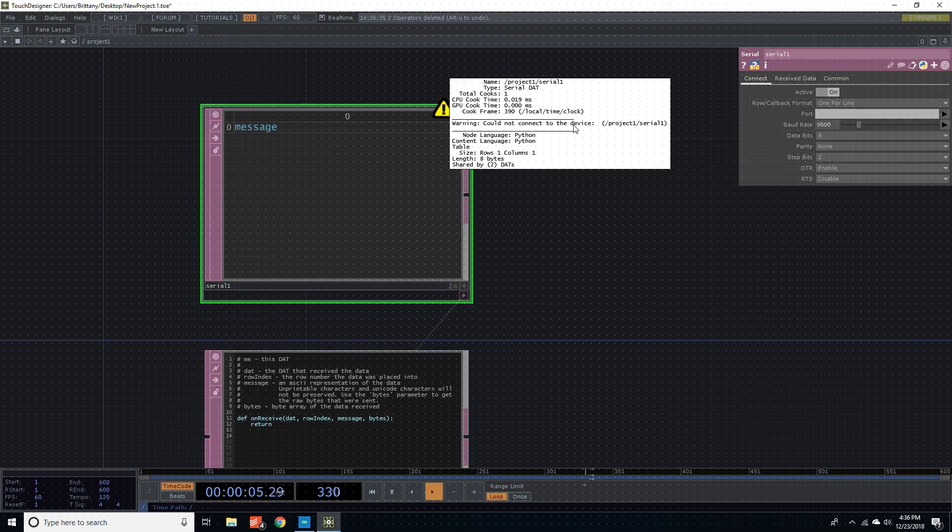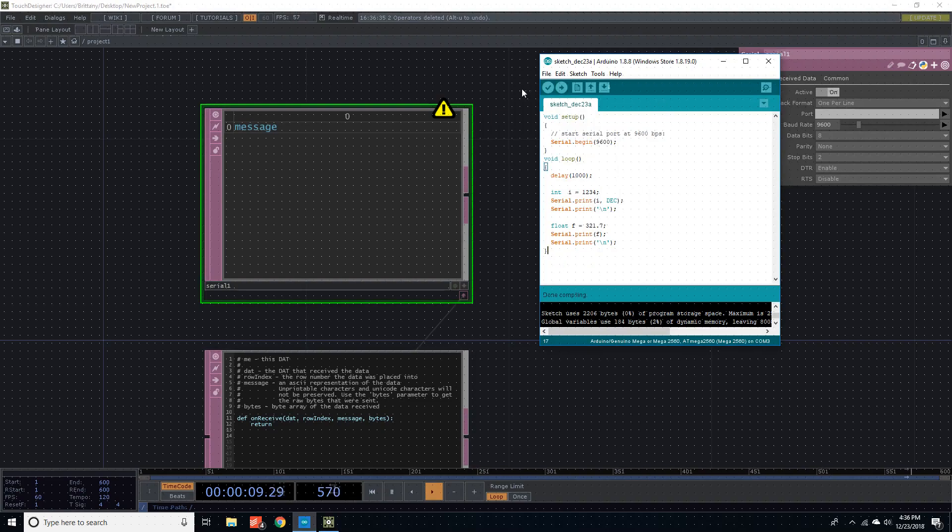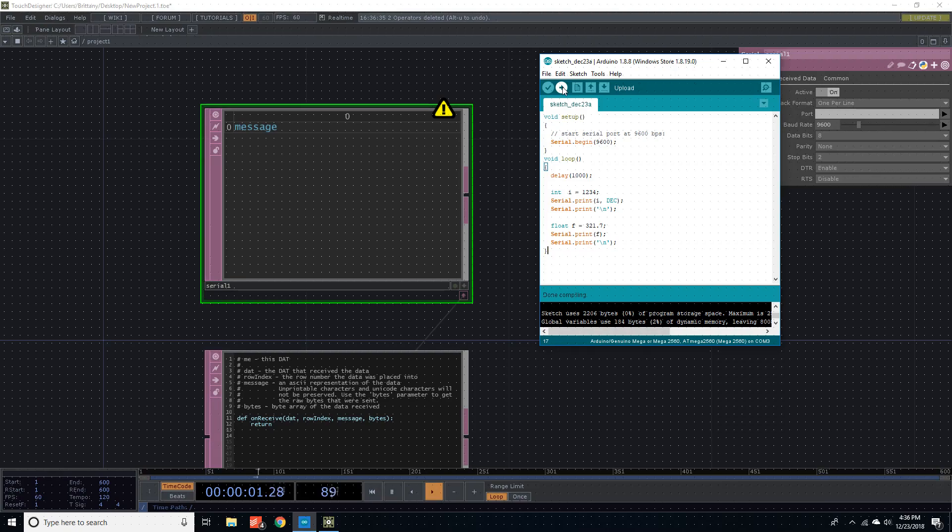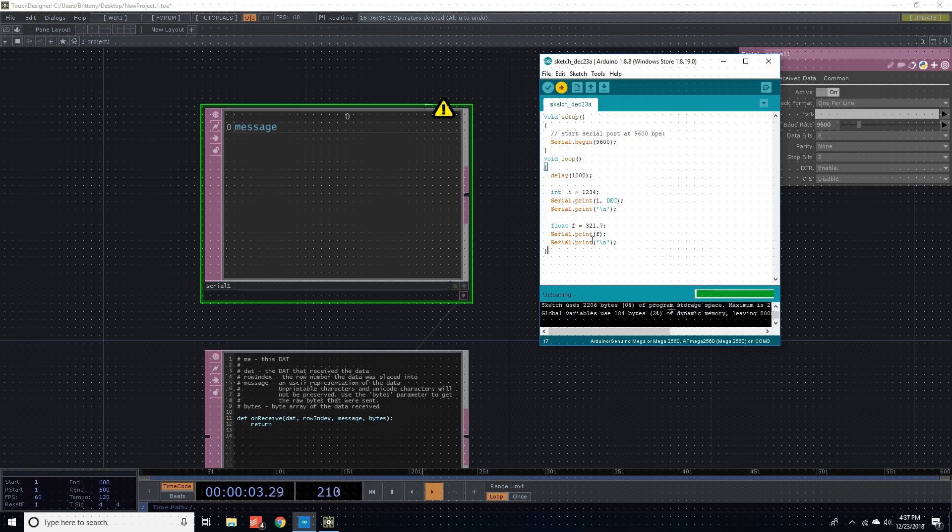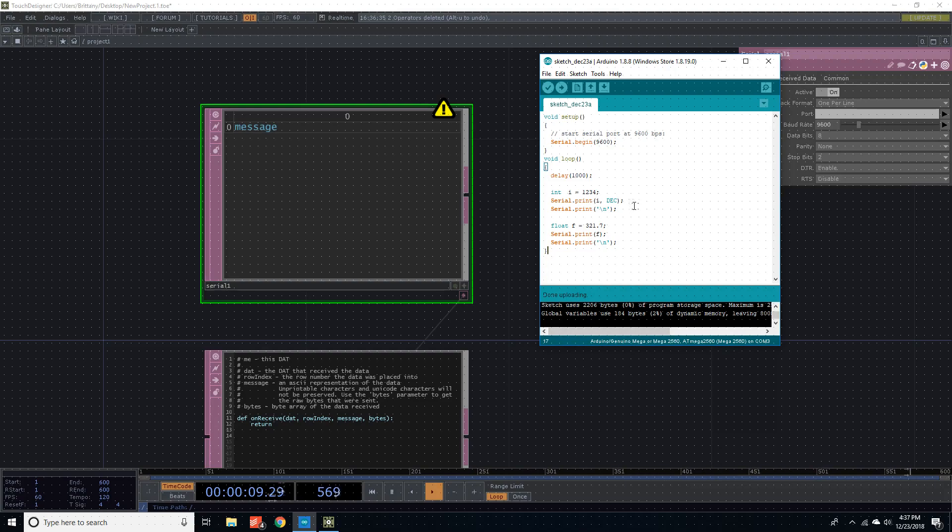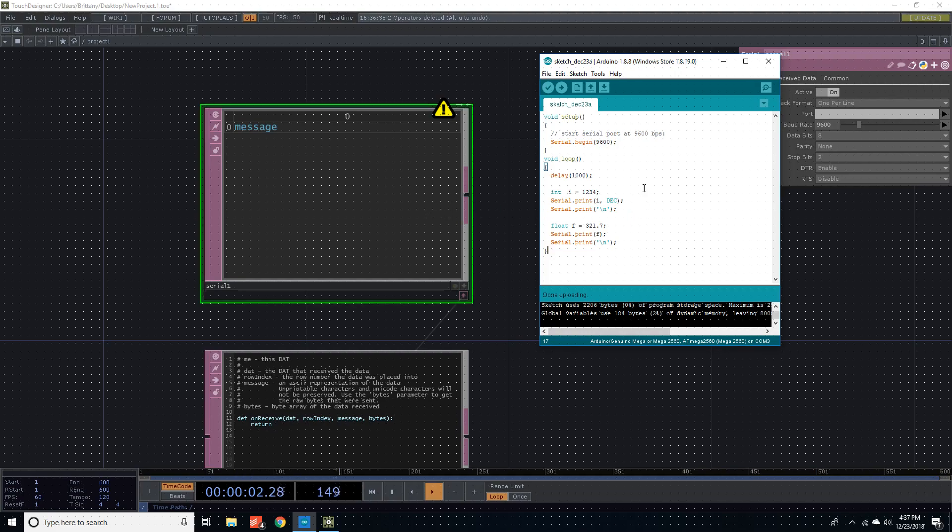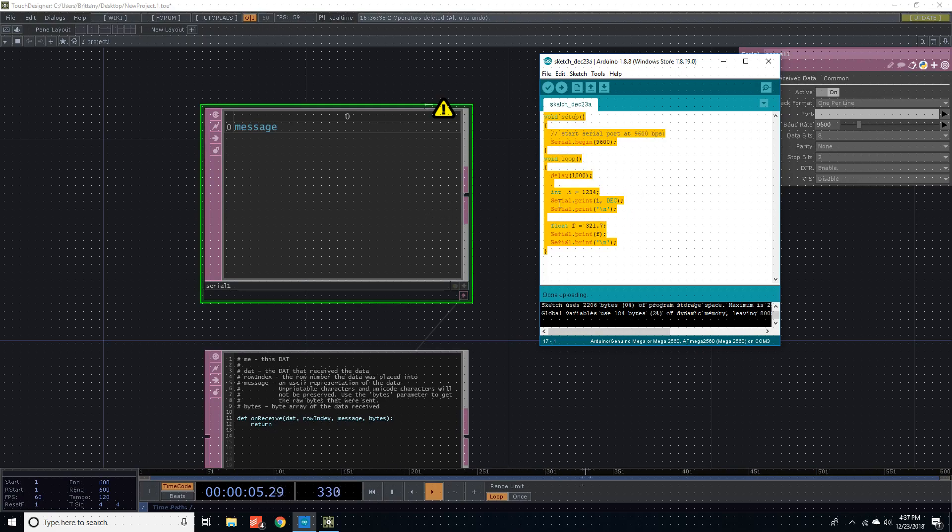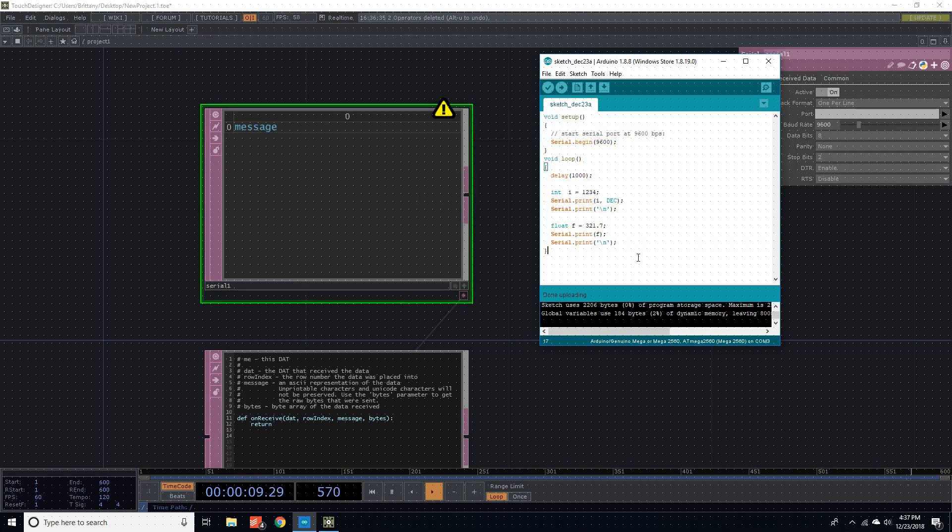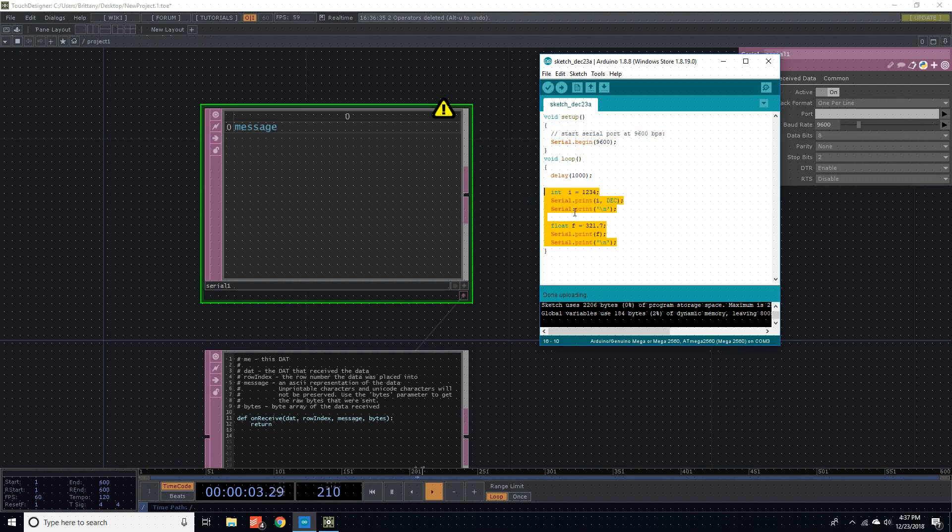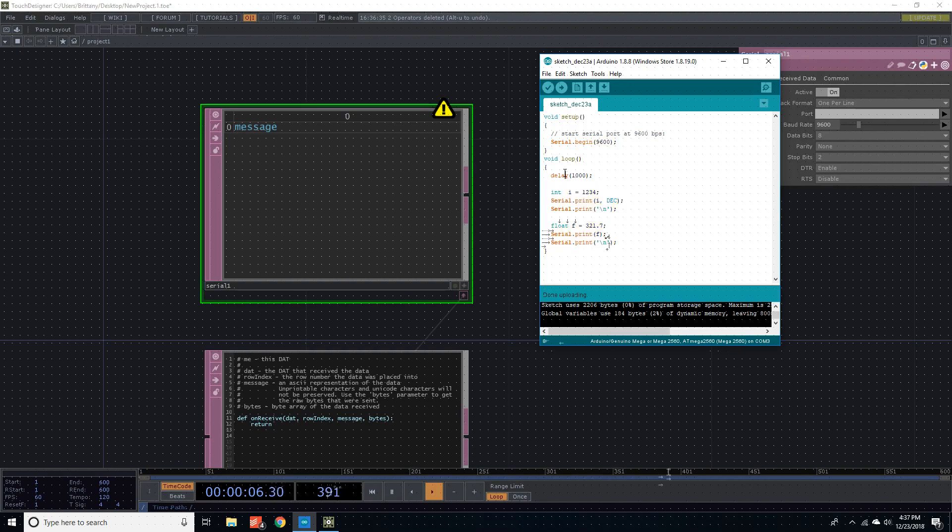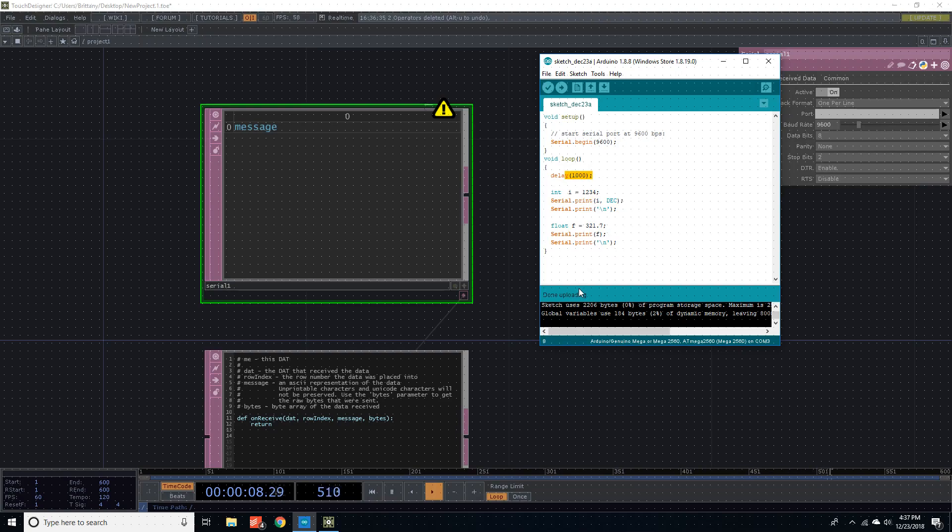And then I'm sorry, so if it is done verifying compiling, then press upload. Great, now we're good. No errors. So this script is now written into the Arduino, that's what it's going to do, just going to keep looping and sending this information out on a loop forever with a delay. Just forever. And it's doing it right now, you just can't see it.